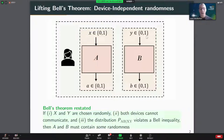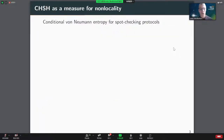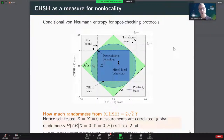Our task in device-independent security analysis is to lower bound this randomness based on a Bell inequality violation. Our quantity of measure for randomness will be the conditional von Neumann entropy, which tells us about the uncertainty of outputs a and b conditioned on two particular inputs — useful for spot-checking type protocols. In the two-input two-output scenario, the obvious choice is the CHSH inequality, which defines a non-trivial facet of the local polytope.